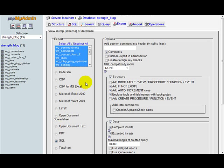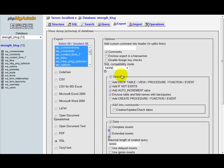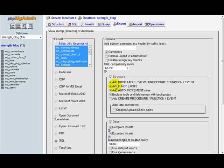You also want to come over here and make sure the structure checkbox has been checked. You also want to make sure that you check add drop table. You need to make sure the following three are checked as well. So these top four things under structure need to be checked: add if not exist, add auto increment value, and enclose table and field names with back quotes.